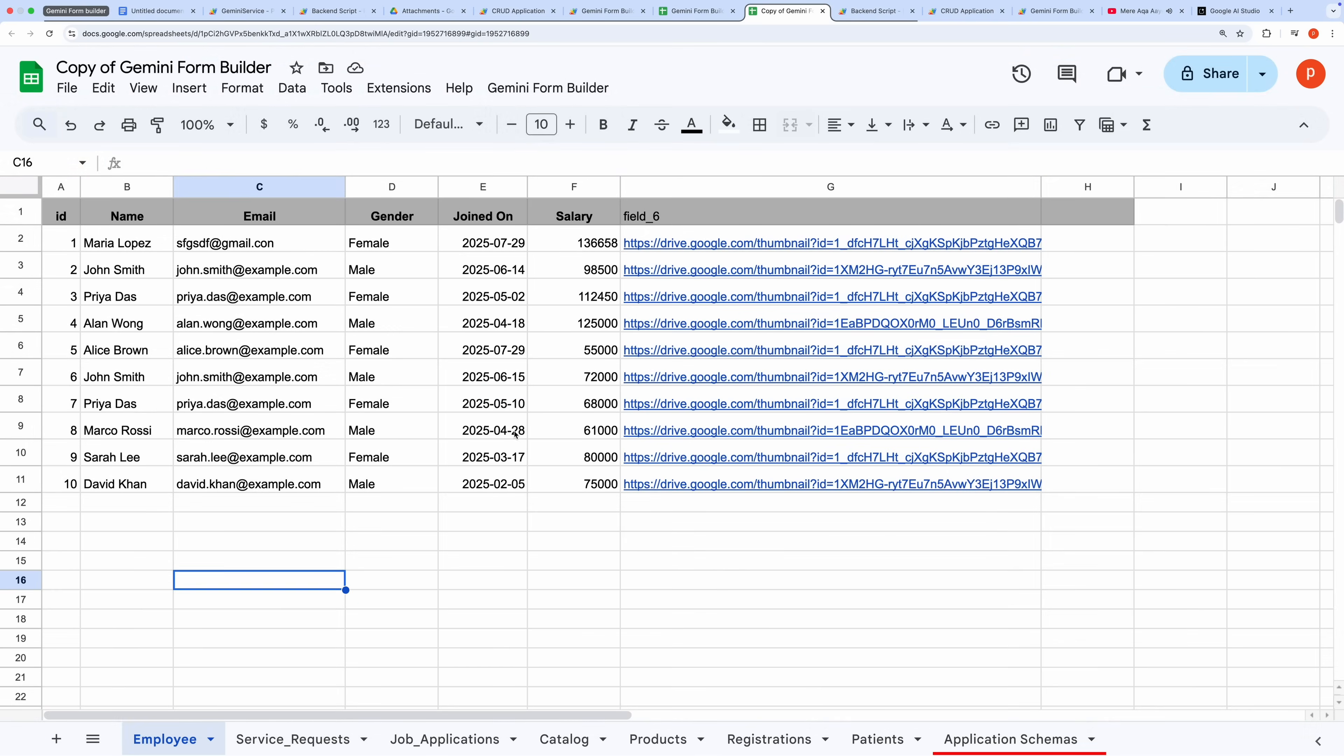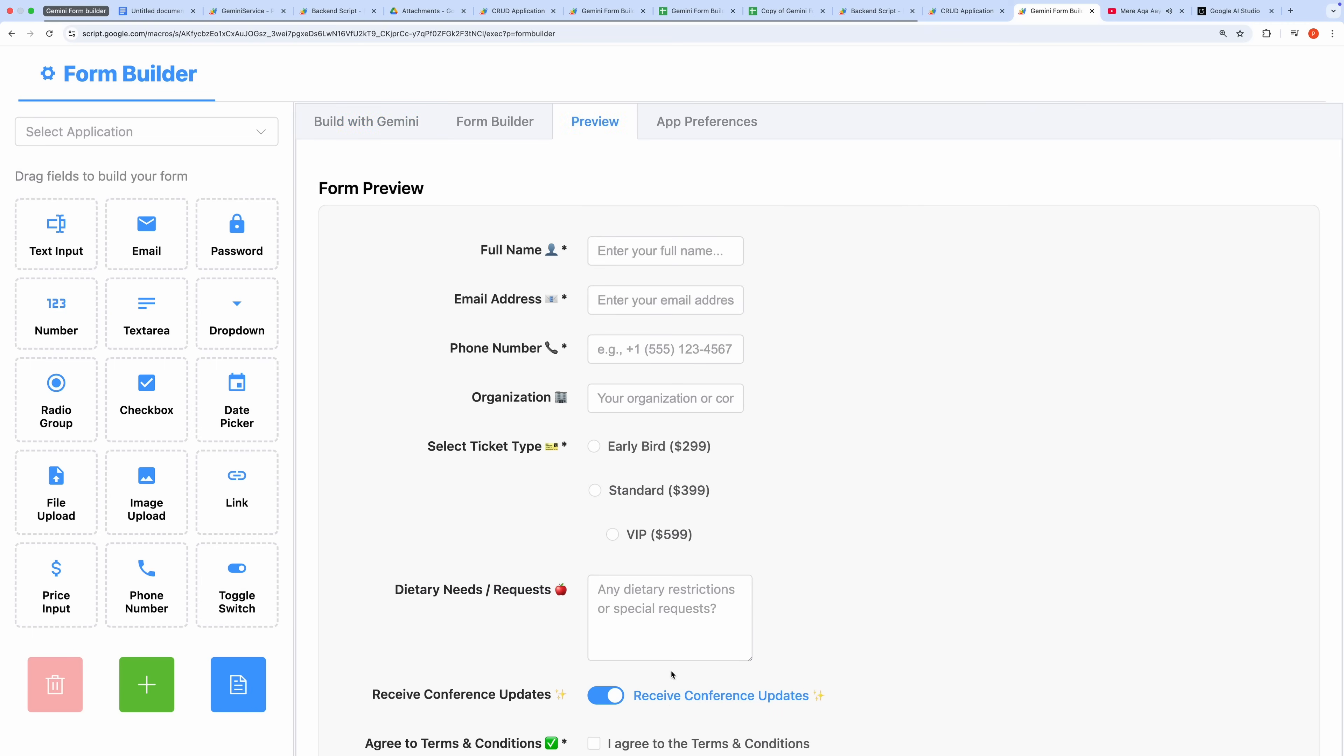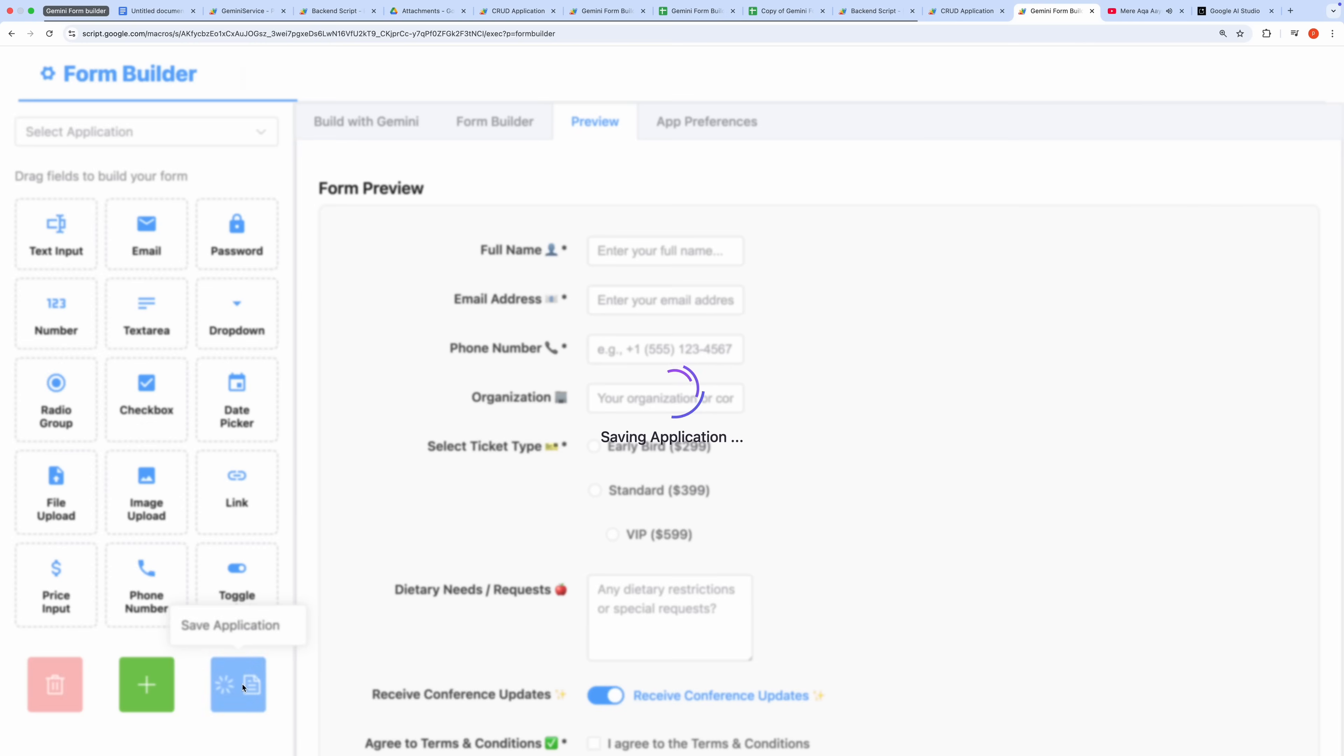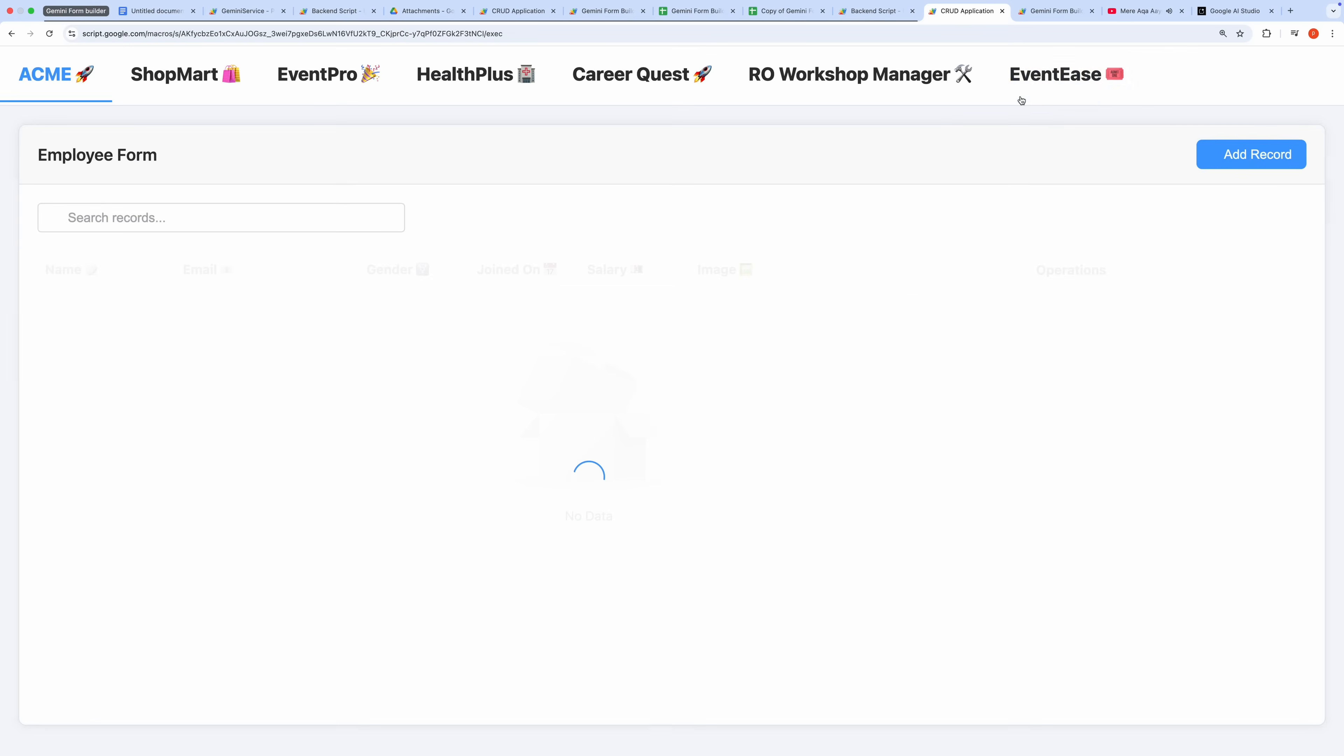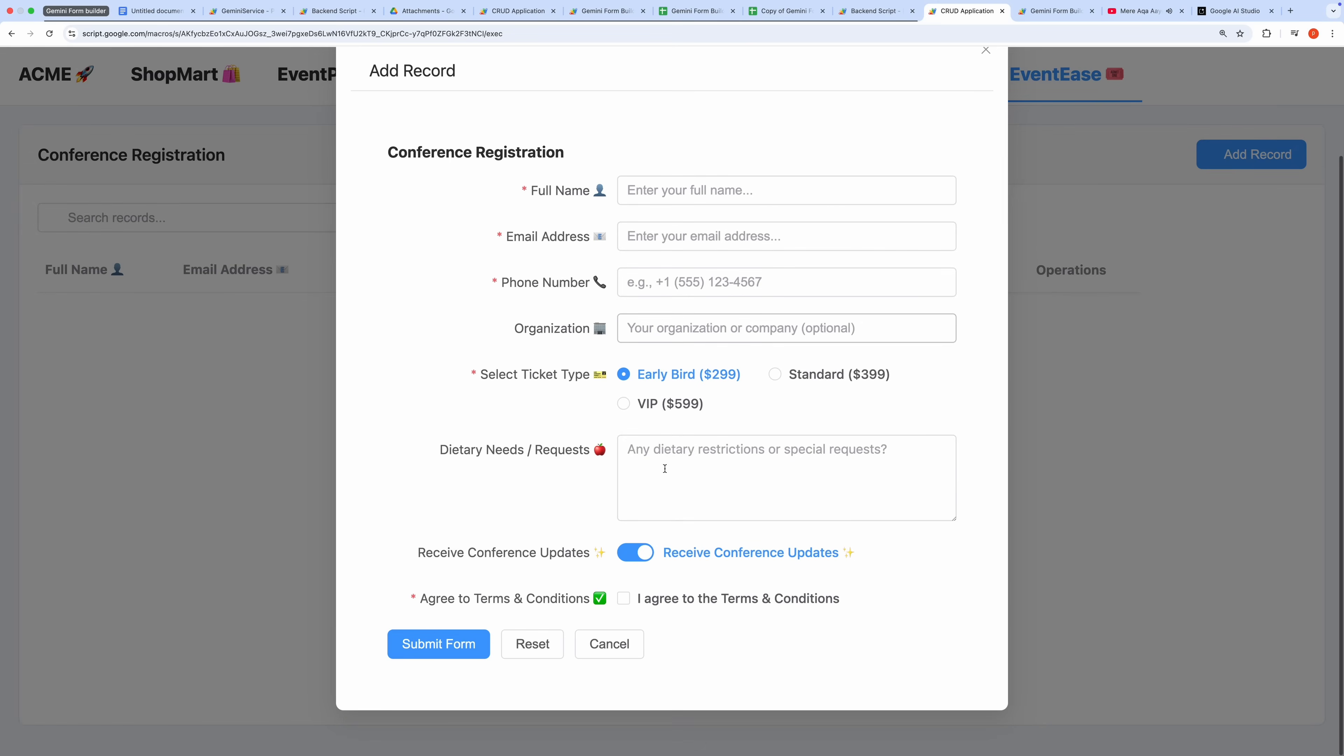Now, return to the Admin interface in your browser. Select one of the sample prompts in the Build with Gemini tab and click Send. You'll see the application being built, and a success message will confirm that the Form and CRUD application are ready. Preview the generated form to verify it, then click Save Application Schema to store it in the spreadsheet. Next, refresh the user-facing CRUD application in the other tab. You'll see the newly created application, such as the contact app or another form you built, ready for use.